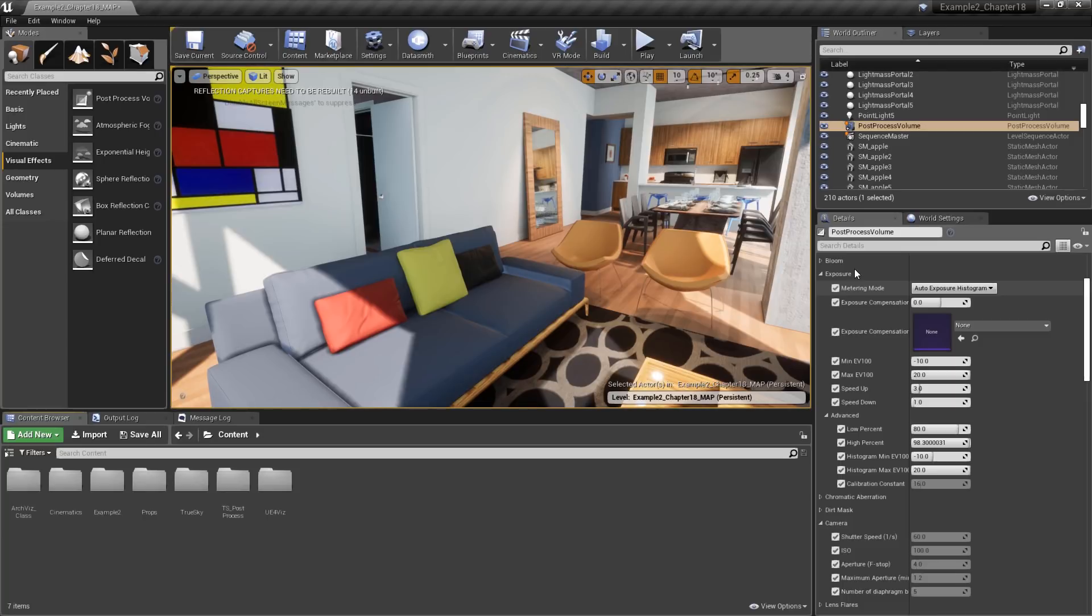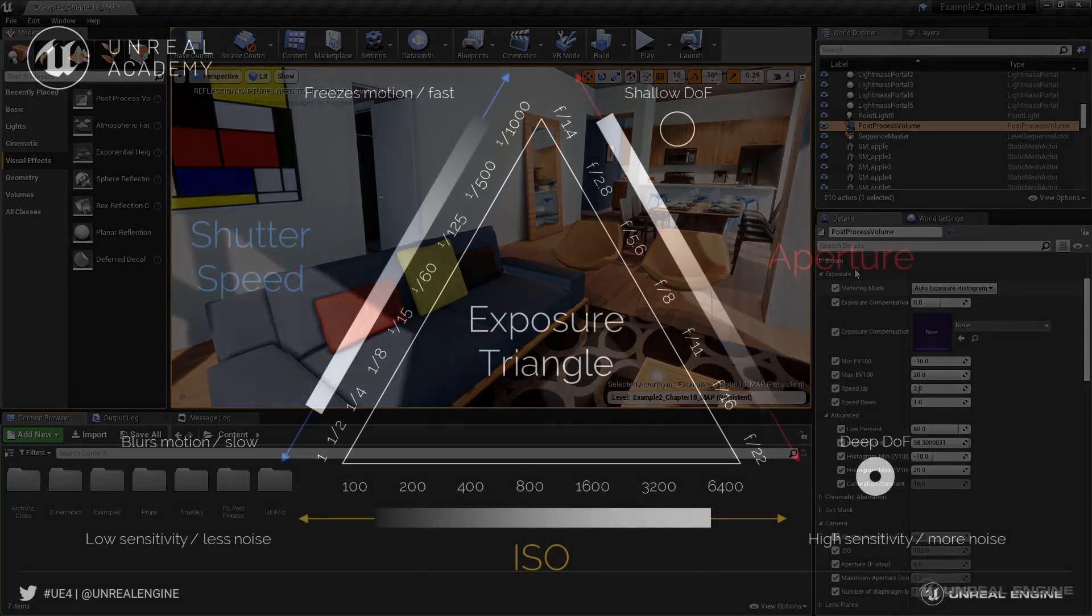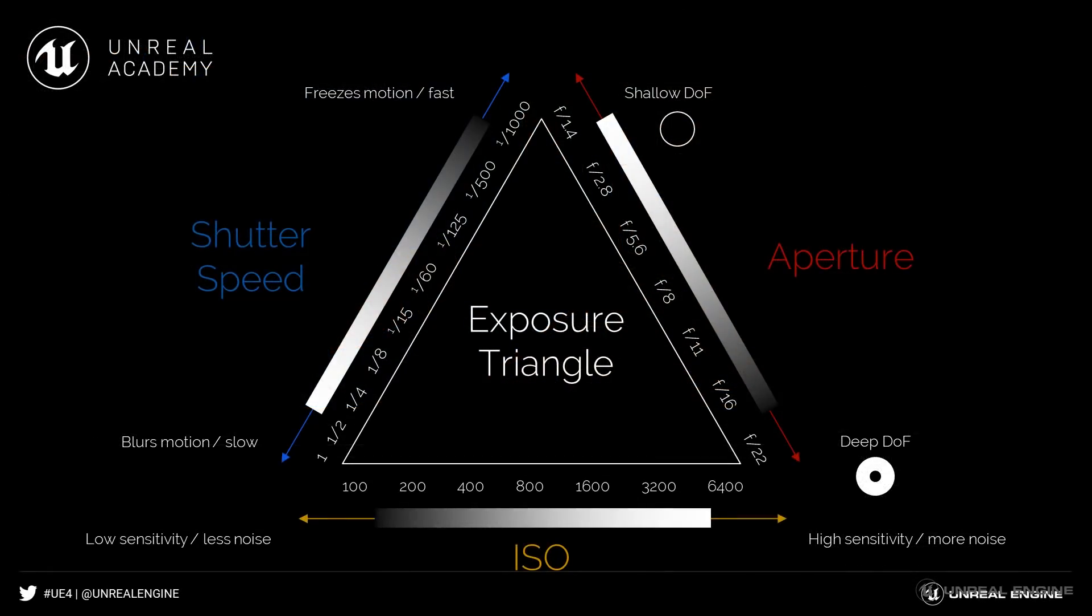Before we dive into those settings, let's take a quick look at how exposure values are determined. Exposure is simply the amount of time that light is allowed to hit the sensor or film back of the camera, and it controls how dark or bright the final image is. Exposure is calculated using two values: